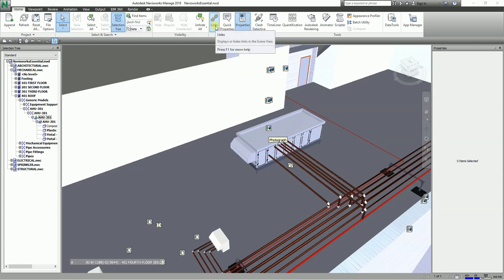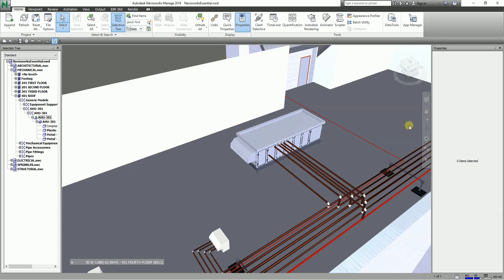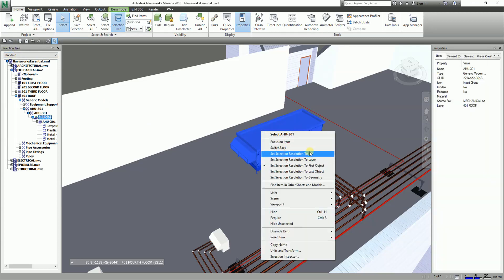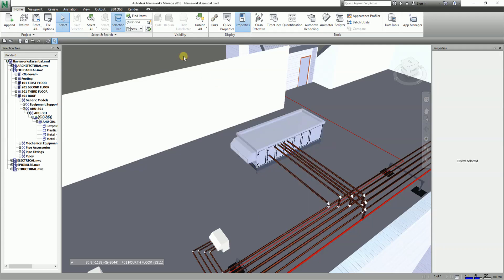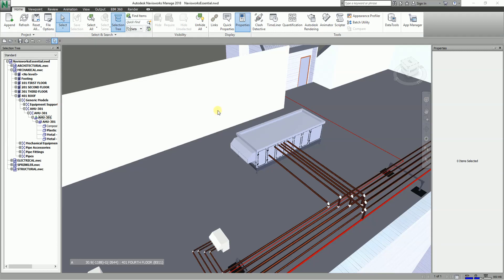So that's it for this exercise — that's how you link information to your object in Navisworks. Also remember the selection resolution options: File, Layer, First Object, Last Object, and Geometry, which affect your selection tree. Hopefully this video has been helpful. If you have any comments, questions, or suggestions, put them in the comment section below. Don't forget to like my videos and subscribe to my channel. Thank you so much and have a nice day!